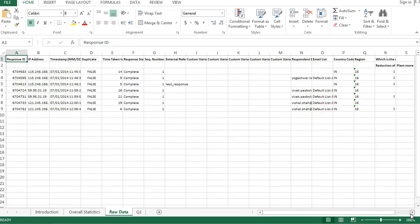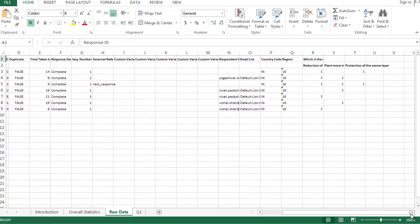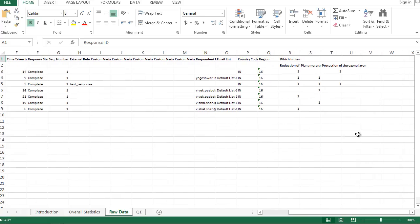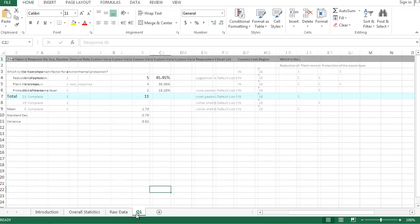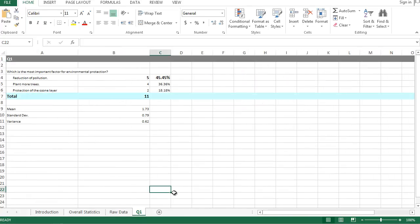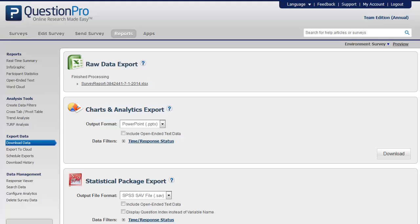The next sheet contains the summary of the individual questions where you can see statistical data such as mean, standard deviation, and variance. So this is how we can download an Excel raw data report.